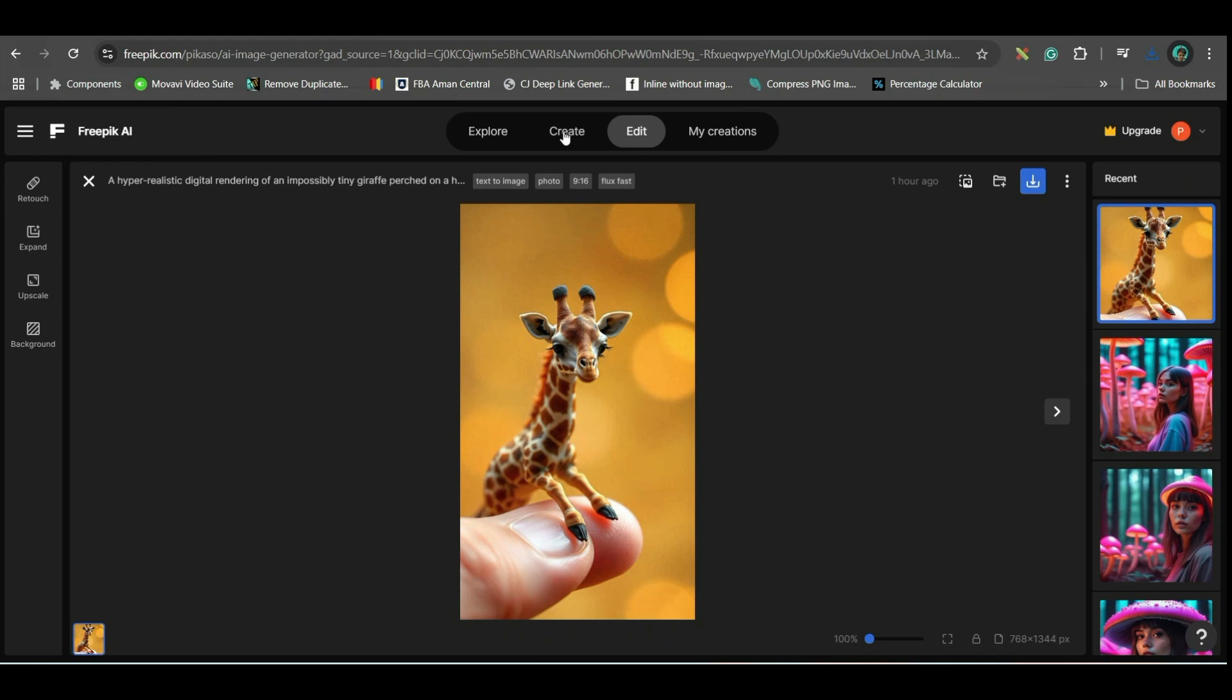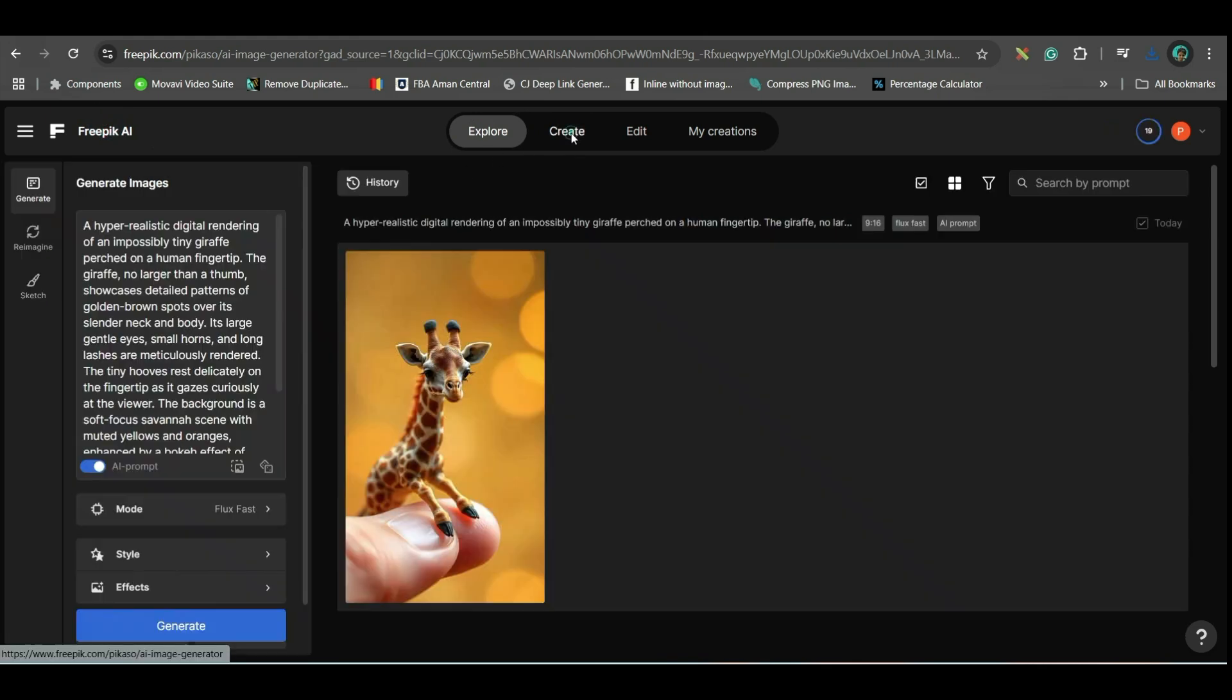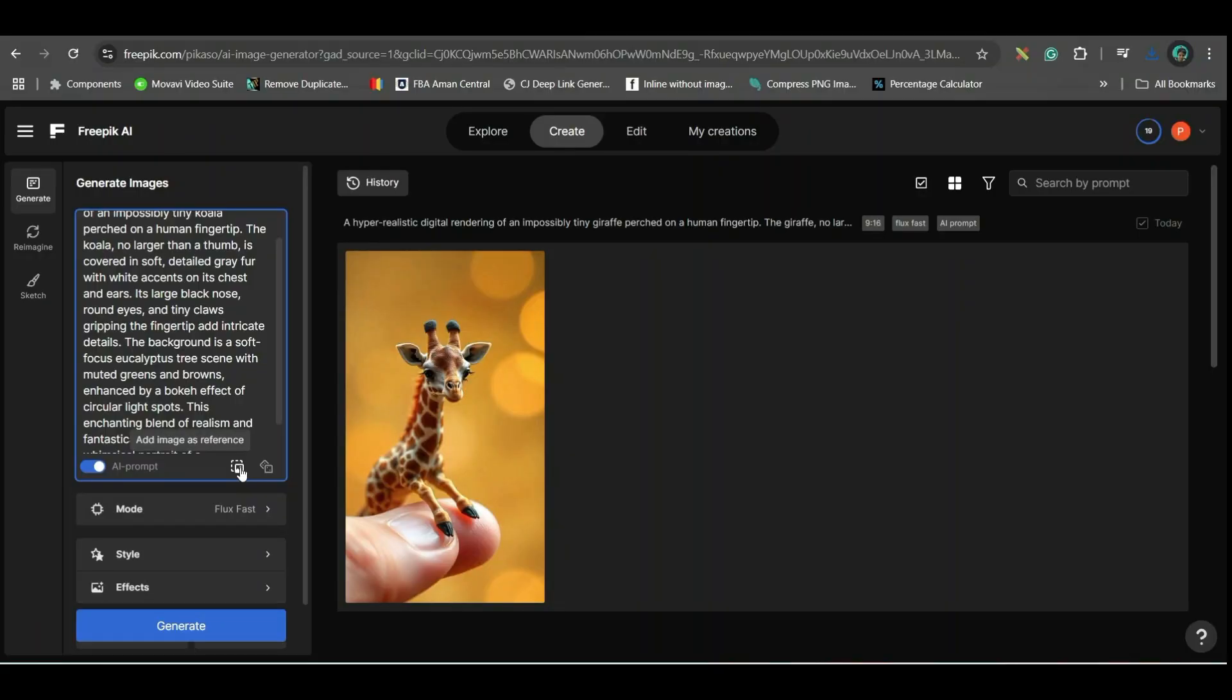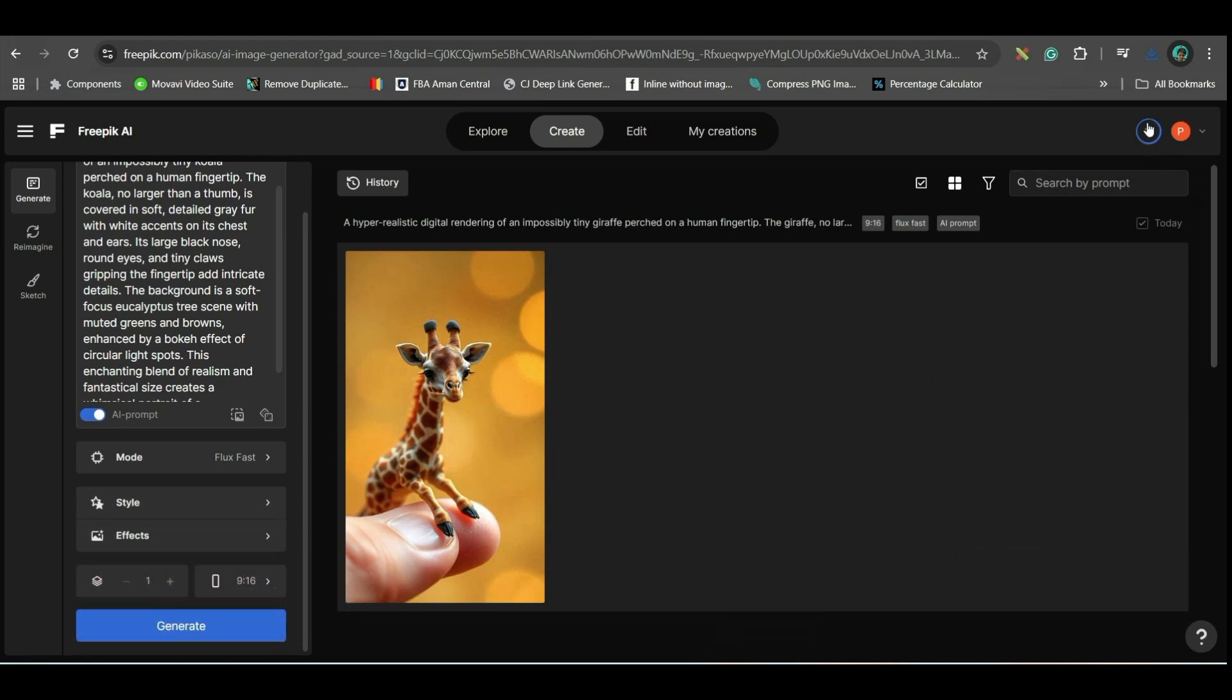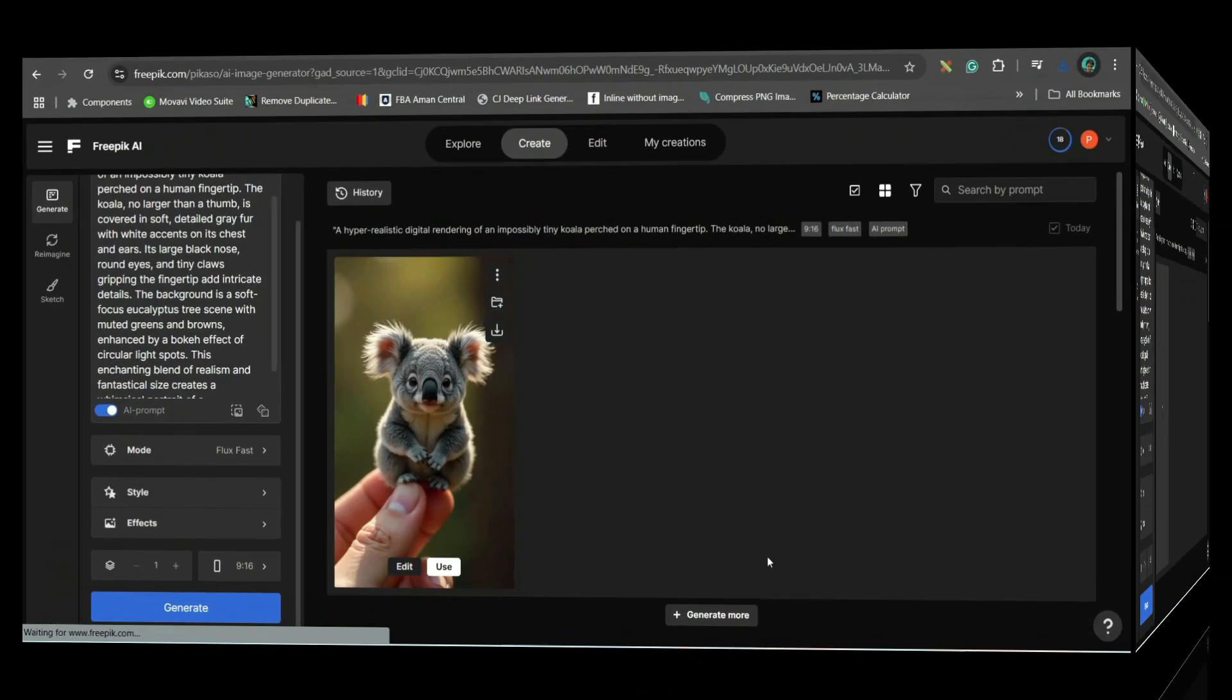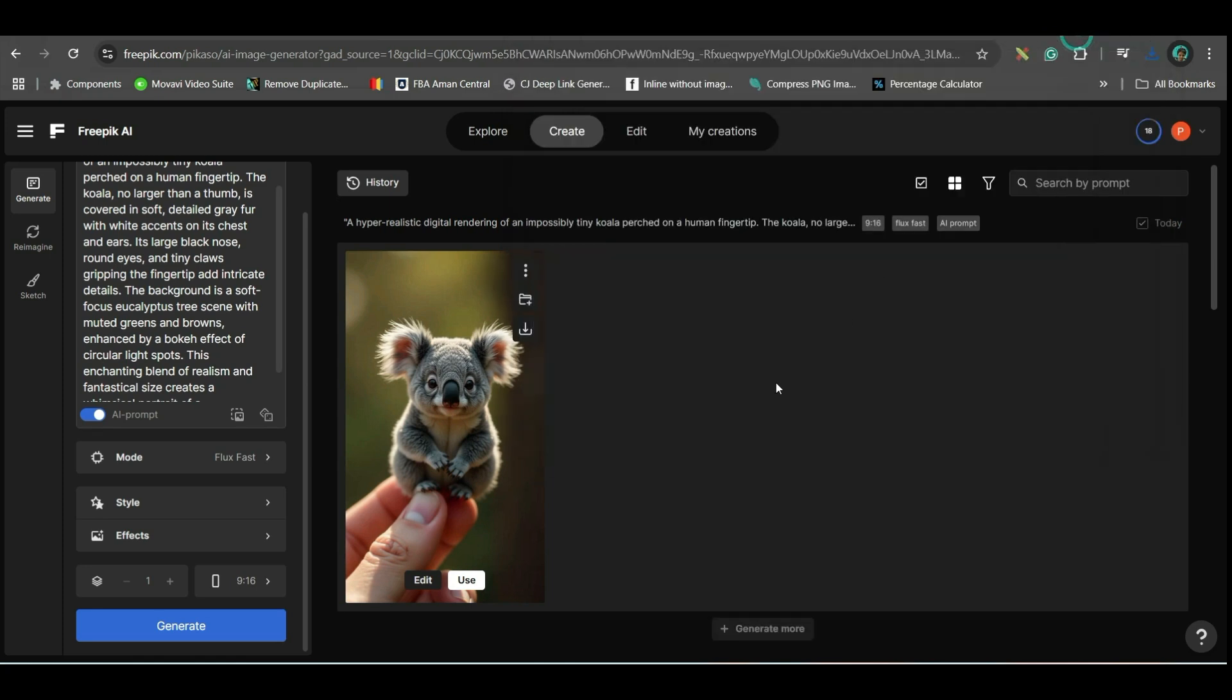Third option is FreePick AI. I will leave the link in the description. When you will get in, this is the main dashboard where you will come. You will have to go to create option. Here, again, you will have to give the prompt. So, let me take the next prompt. You can also add an image reference if you want. Make sure this flux fast mode is on. And here, style you don't need to select any. You get 20 credits per account for free. Means you can generate 20 images. Here, you will have to select 9 to 16 aspect ratio. Make sure this will by default remain 4. So, you will have to reduce it to number of images as 1. Because otherwise, you will lose the credits very soon. And then hit generate.